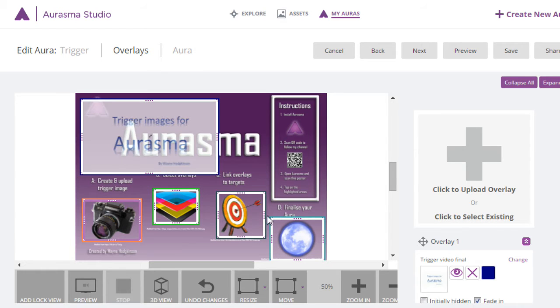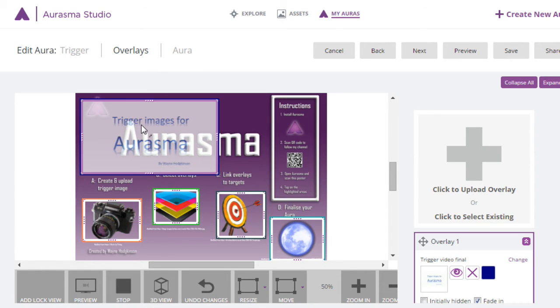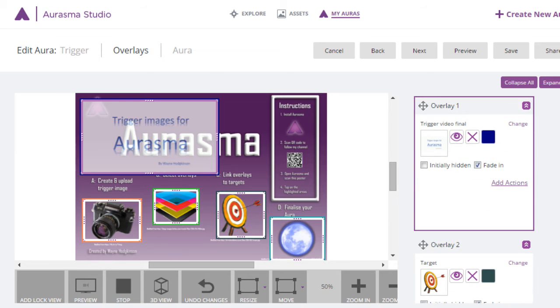Our first job is to make sure the video that will be triggered is invisible to start with. Click it, we can quickly locate it here, make sure it's initially hidden.